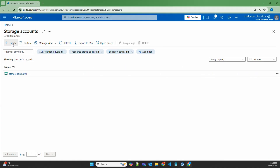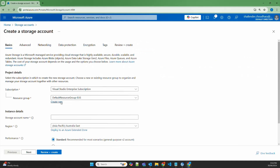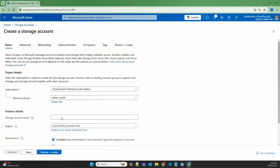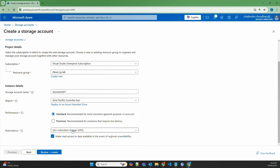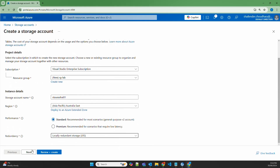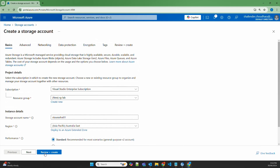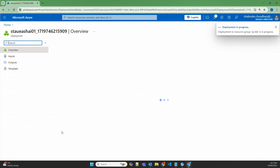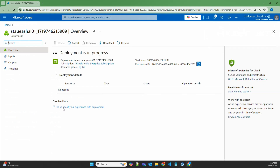I'll first create a storage account — click on Create. Create a new resource group, rglab. I'll set up a storage account name, standard storage with LRS, and review and create. We'll use all the default configuration here. Once the storage account is created, we'll create the containers in the storage account because I'll be applying the container level immutability policies here, so let's wait for the storage account to be created.